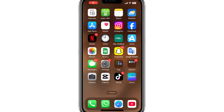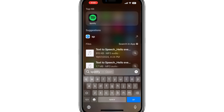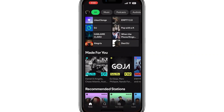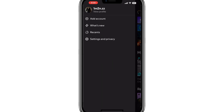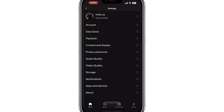First, ensure that your phone is connected to the same Wi-Fi network as your computer. This is important for syncing the files. Open the Spotify app on your phone. Tap on the profile icon in the top right corner to open the Settings menu. Scroll down until you see an option called Settings and Privacy.